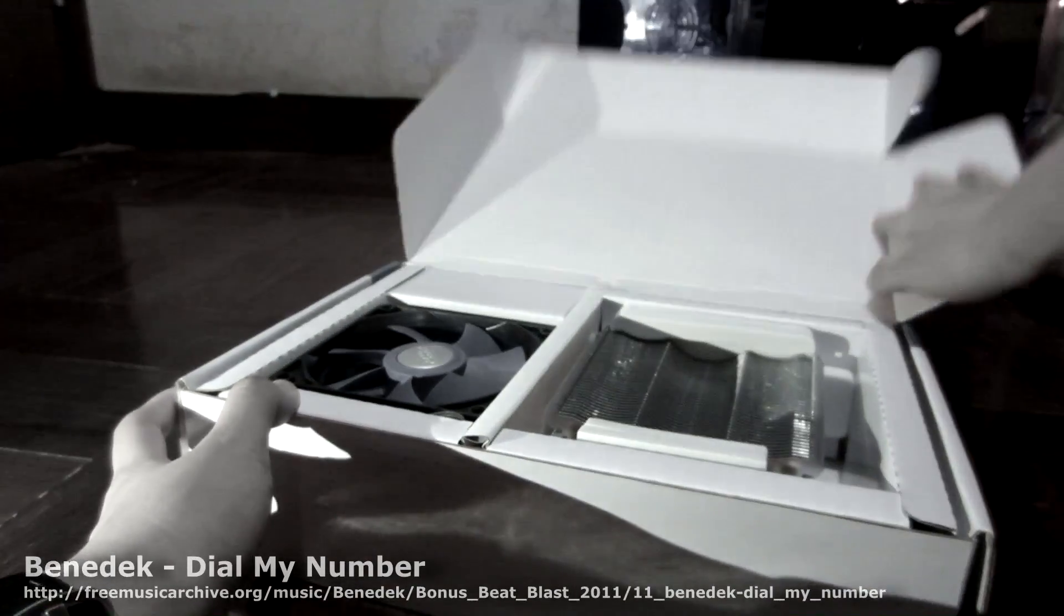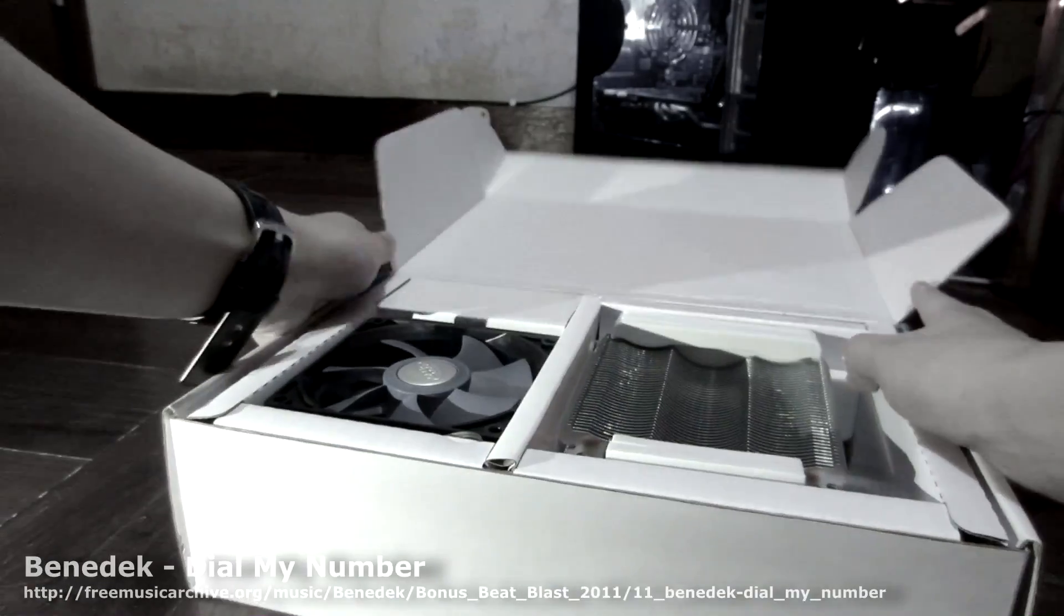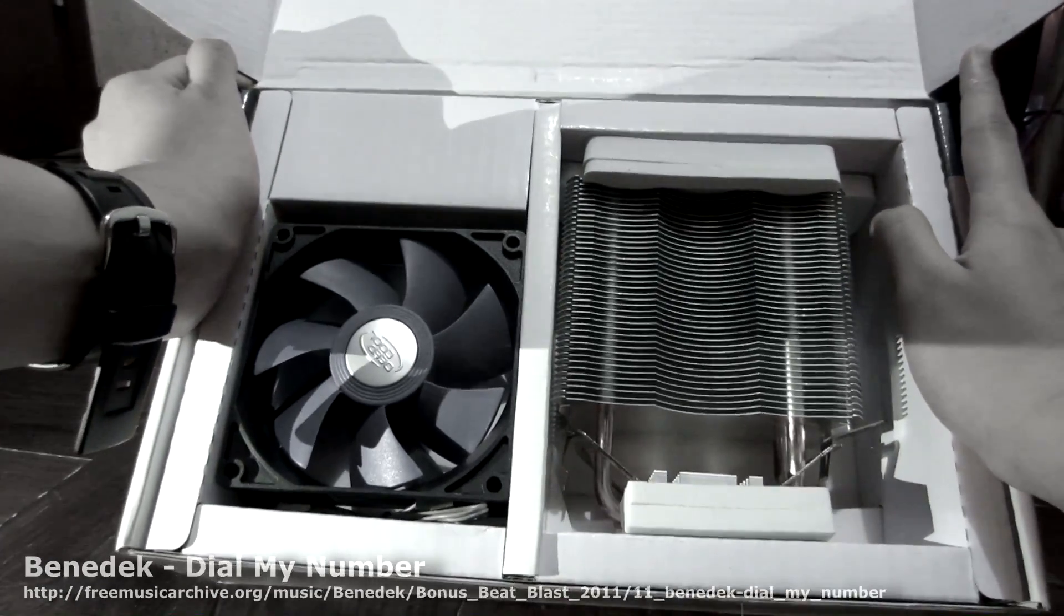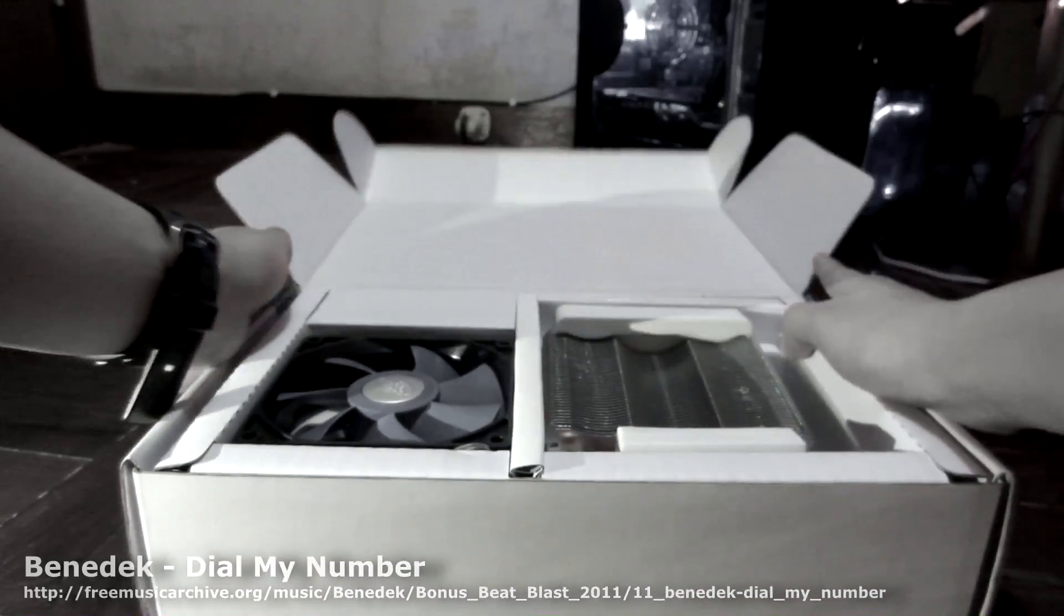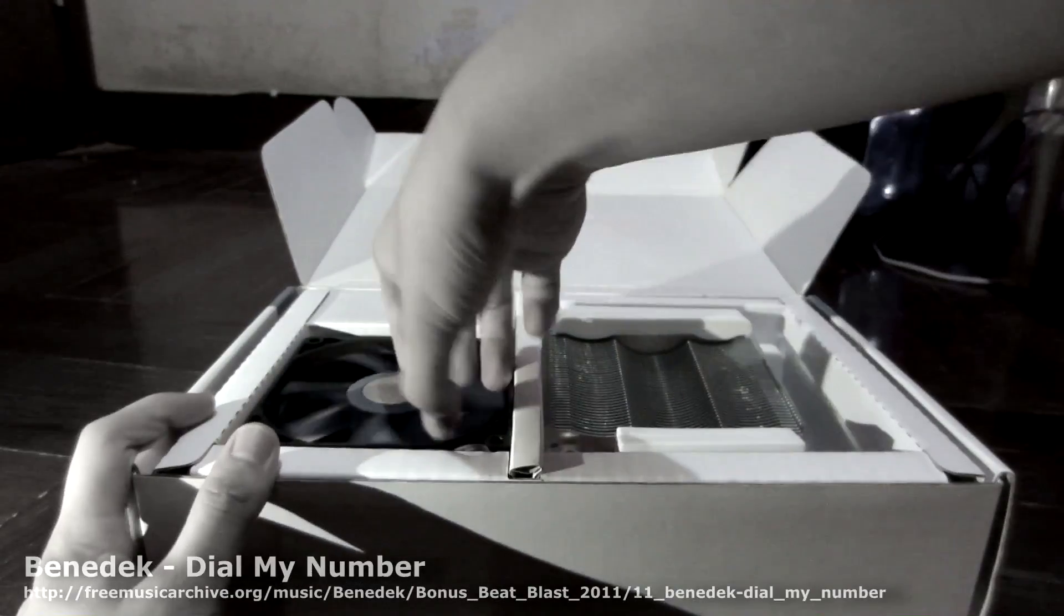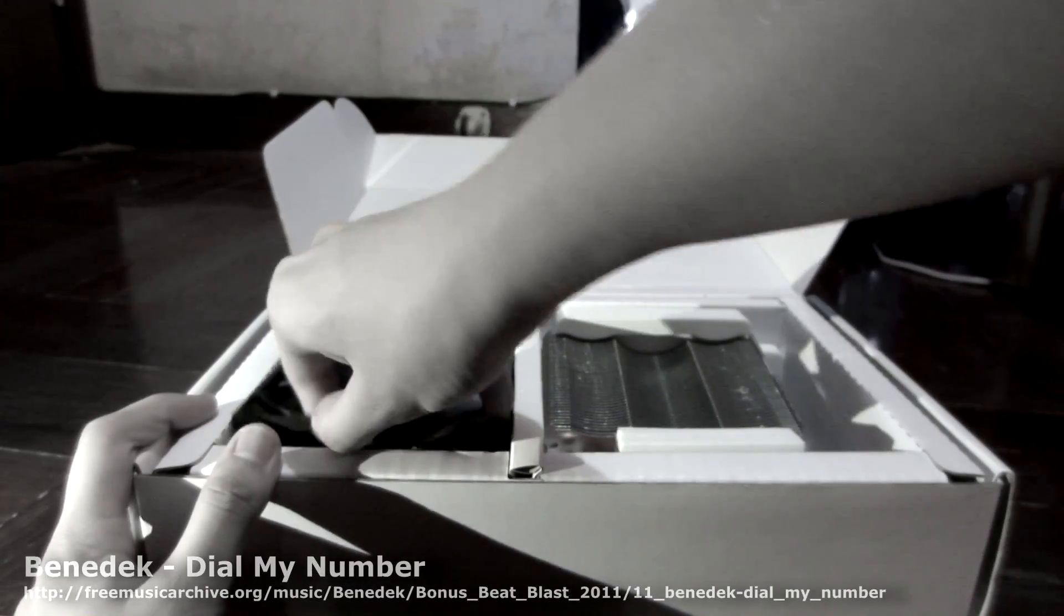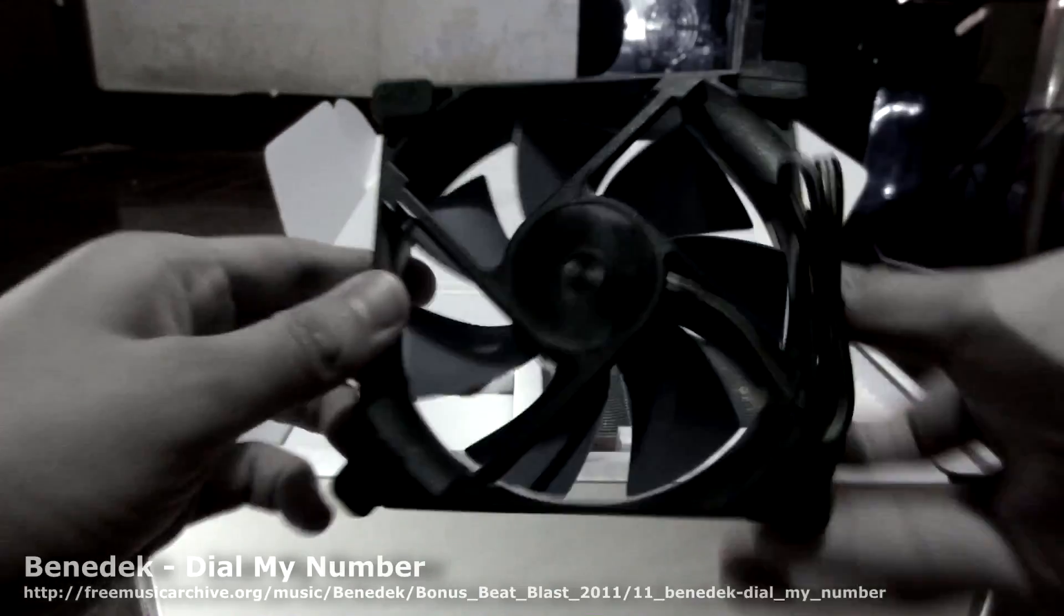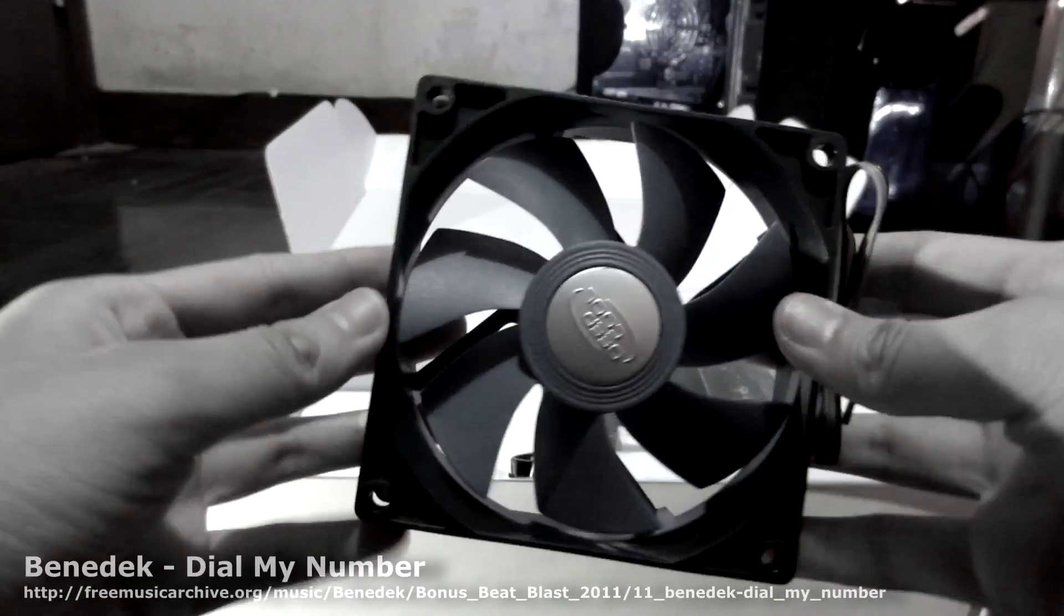Don't worry, nothing bad has happened to the Ice Edge 200T. It's just that I found that it wasn't fulfilling my needs anymore. That's what she said.